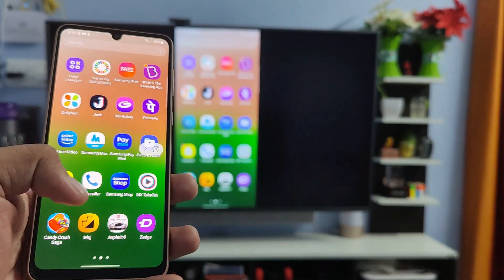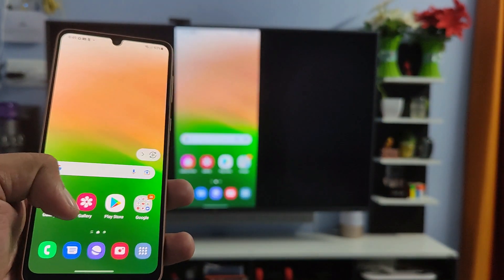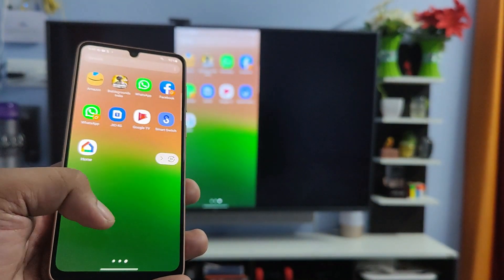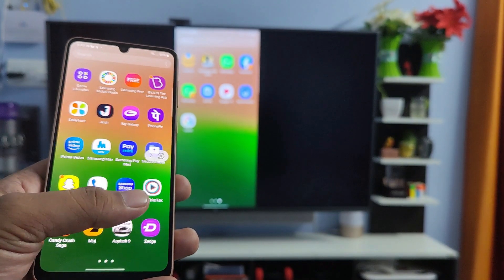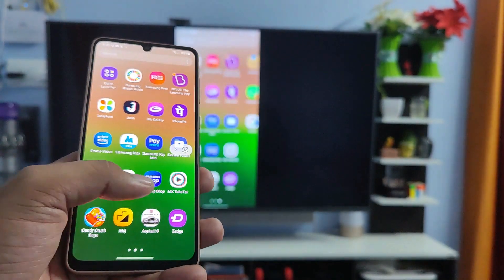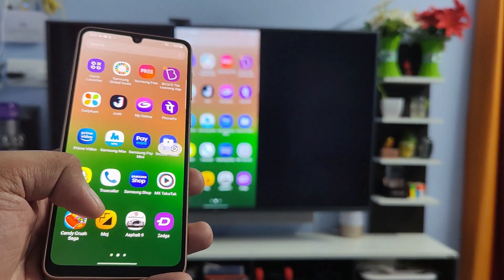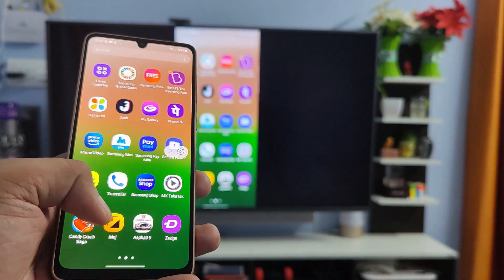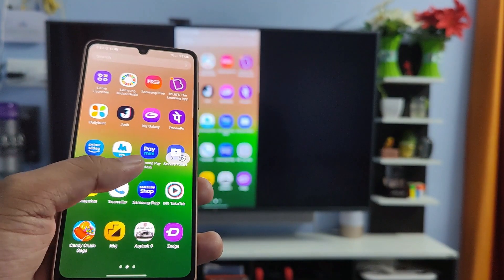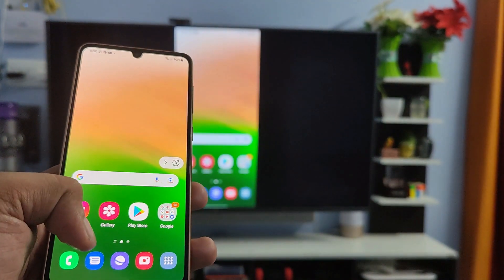Now the screencast is started. You can see your phone screen on the smart TV. Also, you can watch videos or view your gallery photos on the TV.